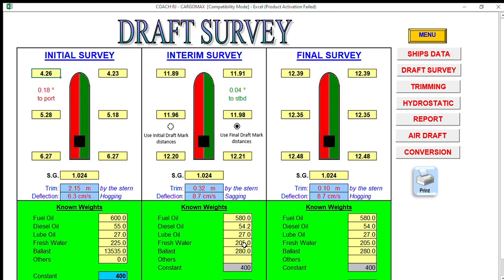You declare 280 for unpumpable ballast even if your actual unpumpable ballast is less than 200, because this is a technique you can use to save cargo — you can request more cargo and you will not have a problem at the discharging port.